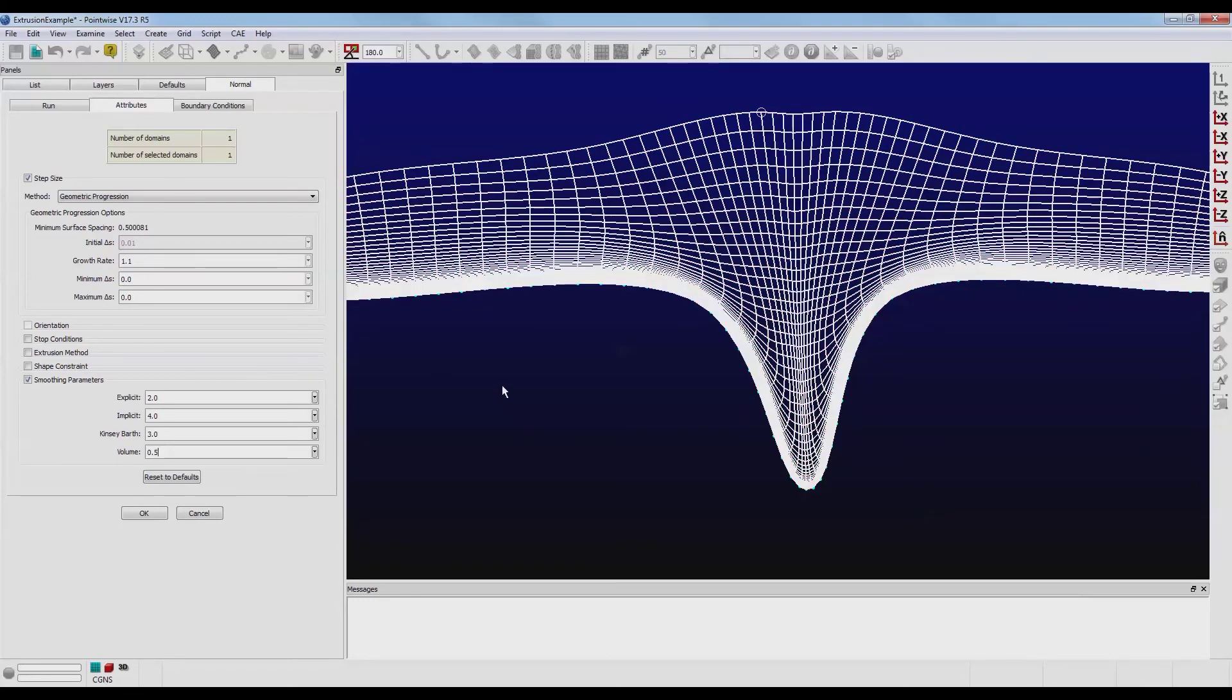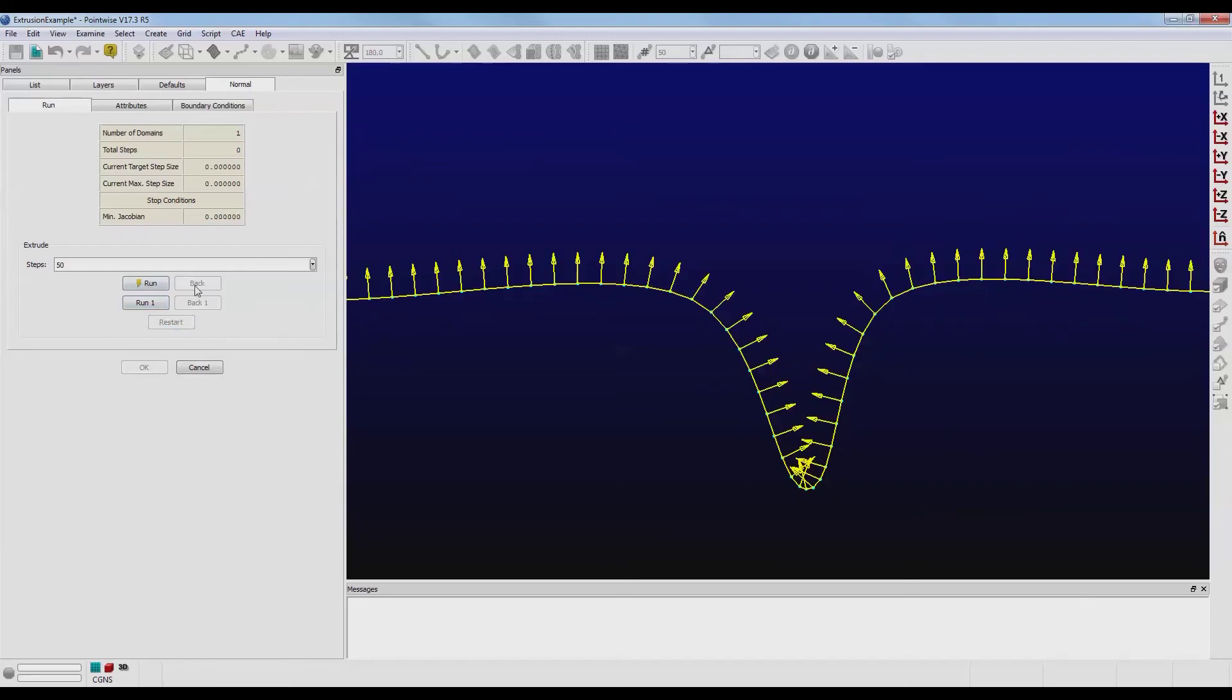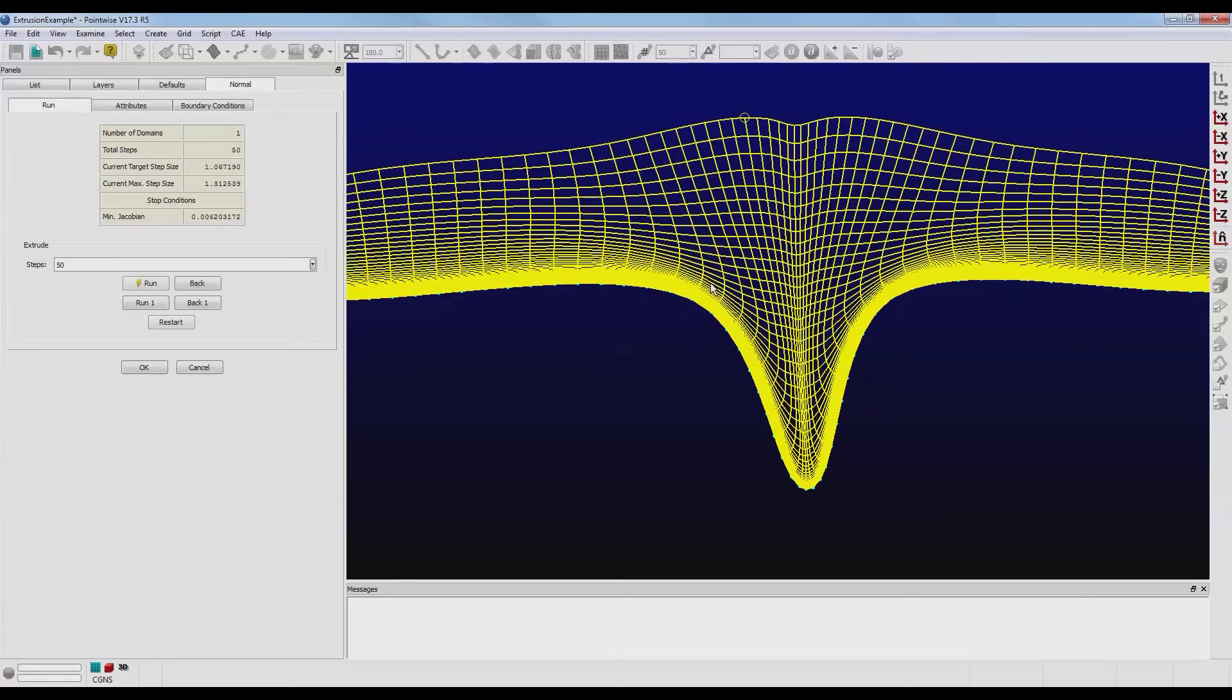Let's find out what happens when we set the extreme range on this. Let's take it down to the lowest, 0.0. Click on the Run tab. Let's restart. Push Run.